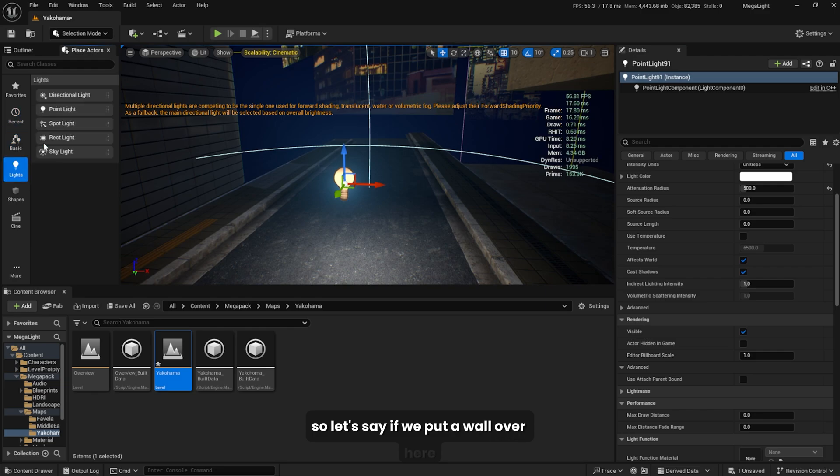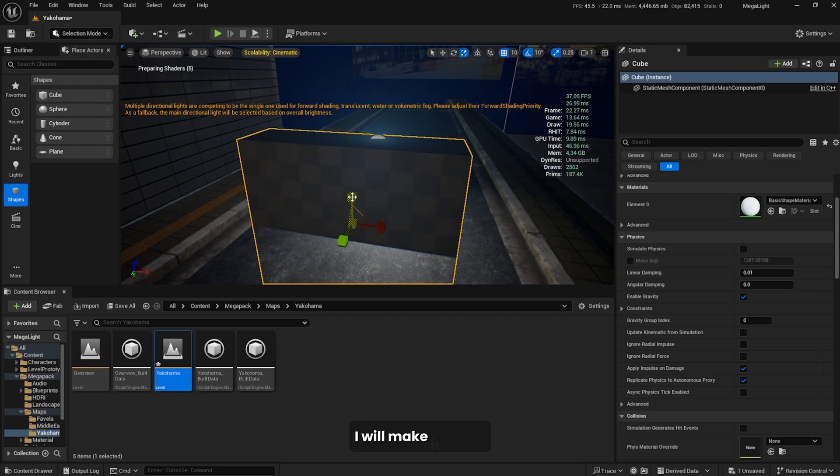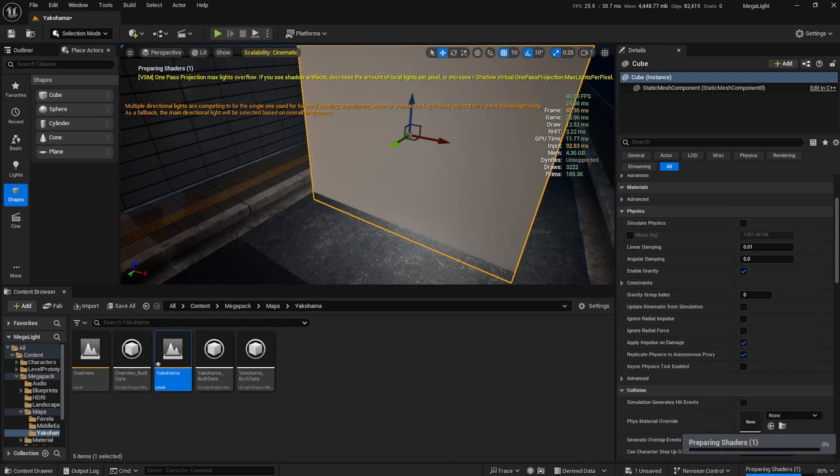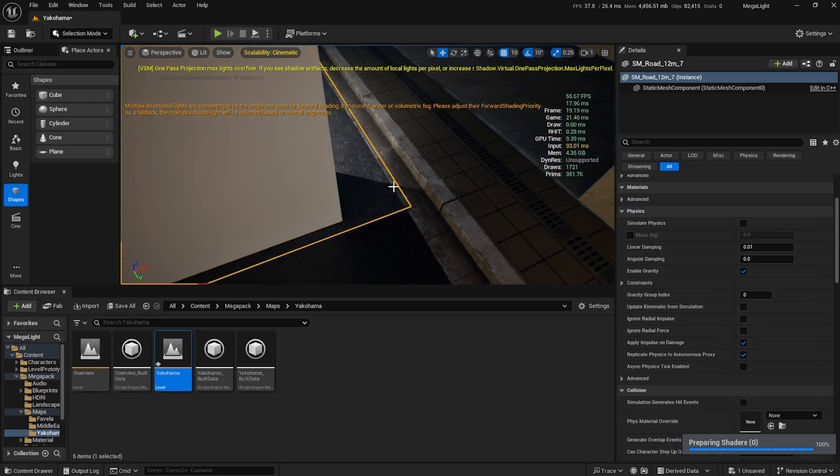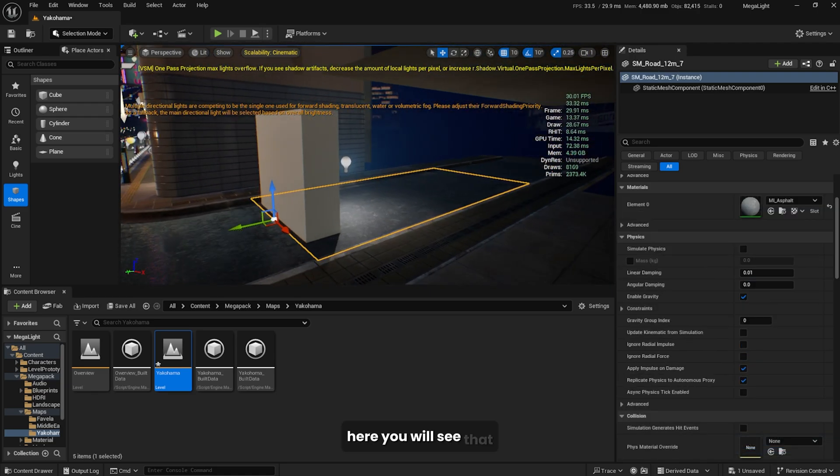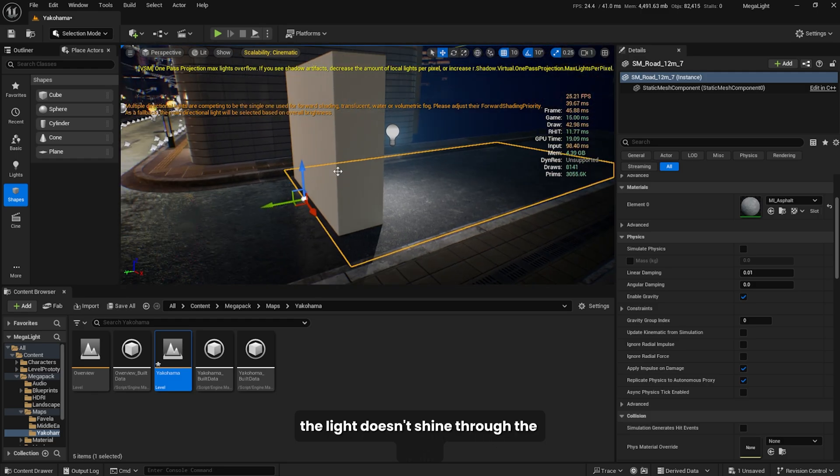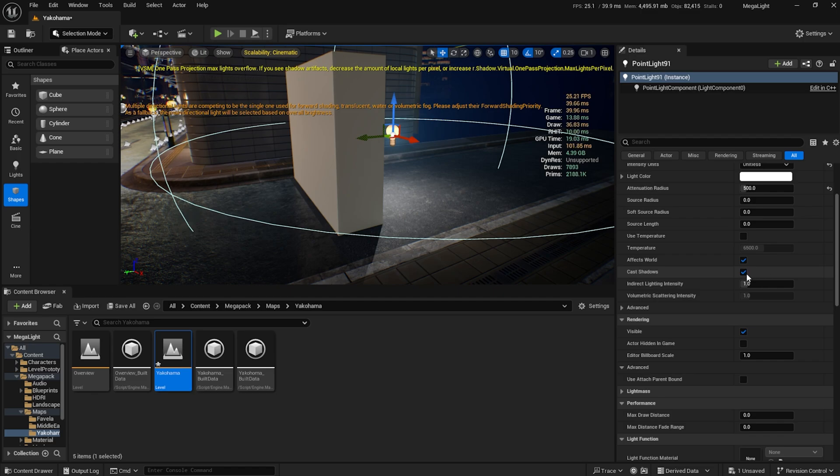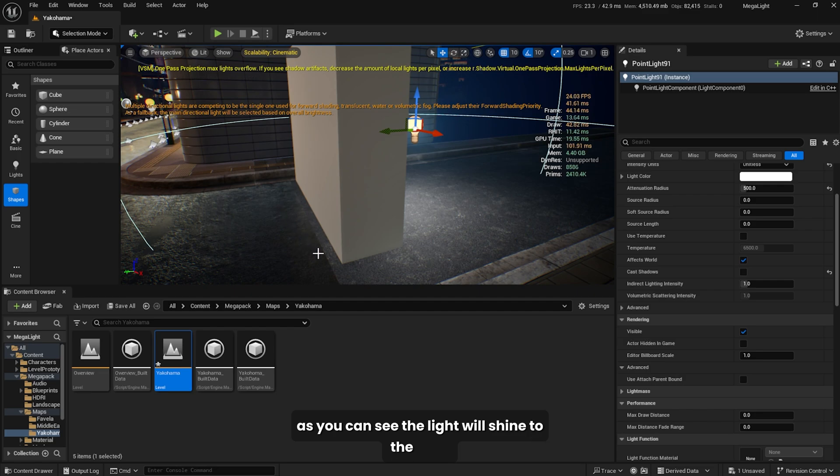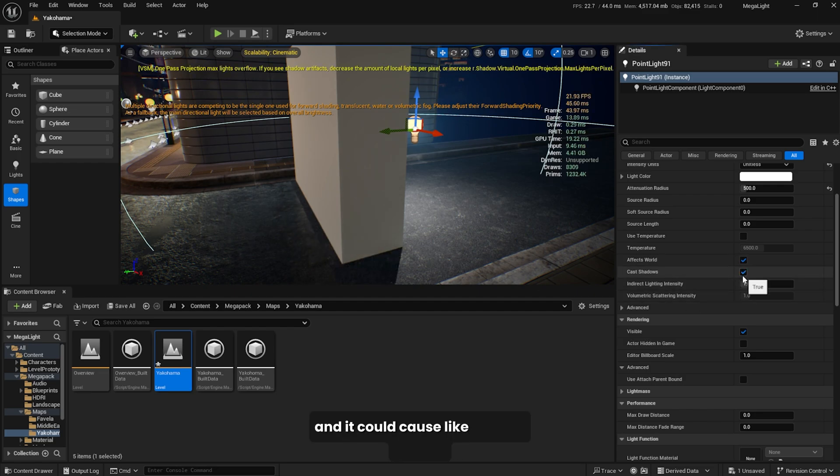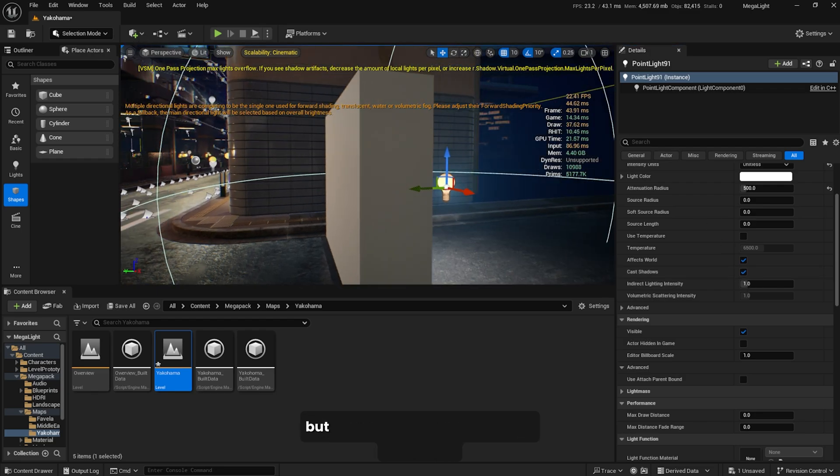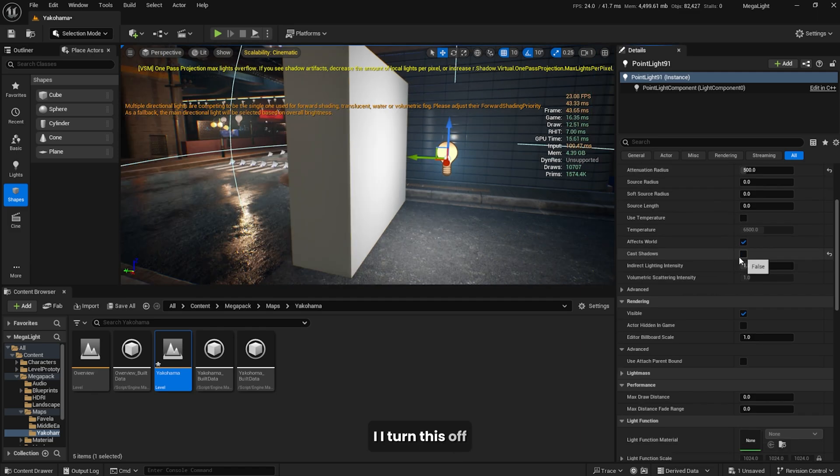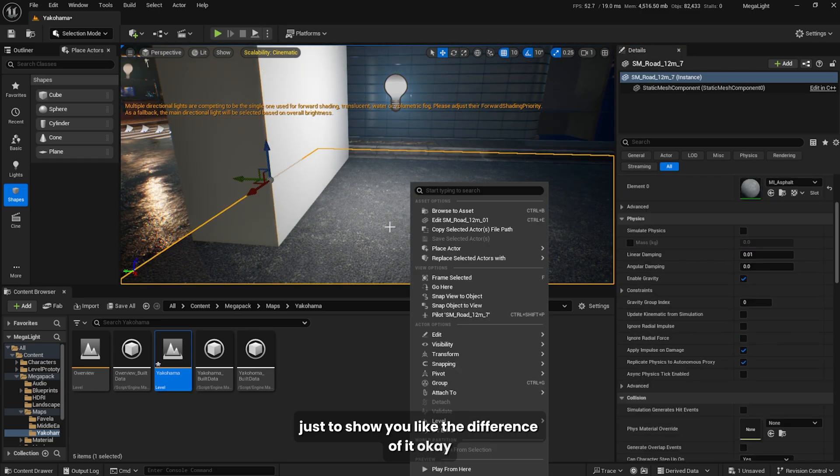Let's make it brighter and larger. Here you'll see that the light doesn't shine through the walls since we have the cast shadow enabled. If we disable it, as you can see, the light will shine through the walls and it could cause a weird artifact or it doesn't look very realistic. But for my games, for most of my games, I turn this off just to show you the difference of it.